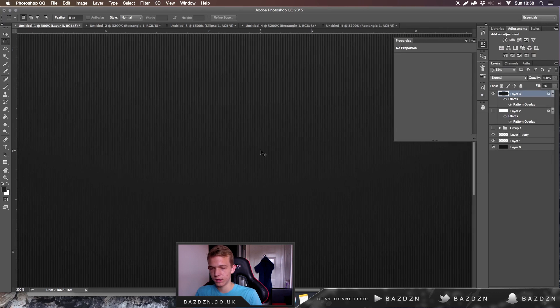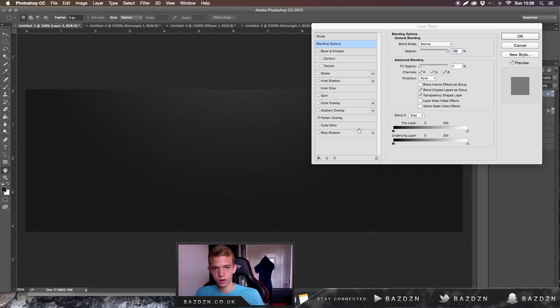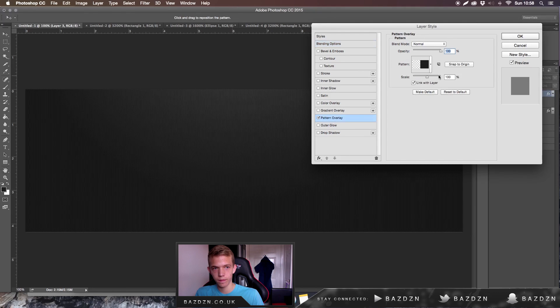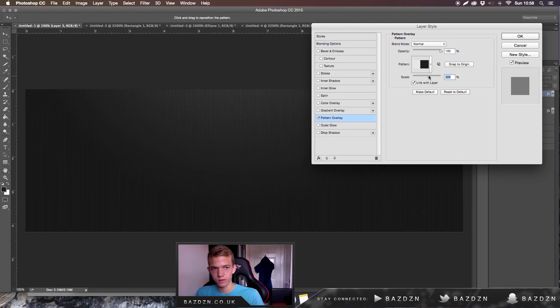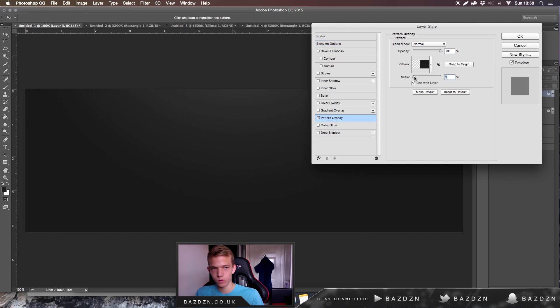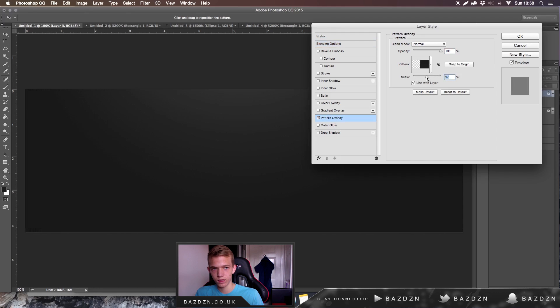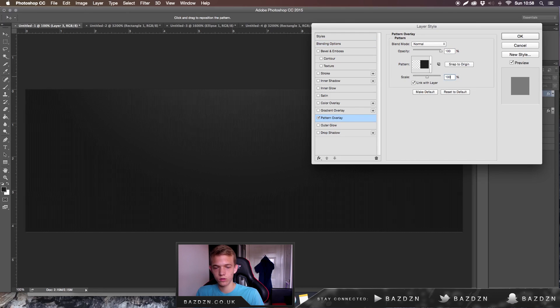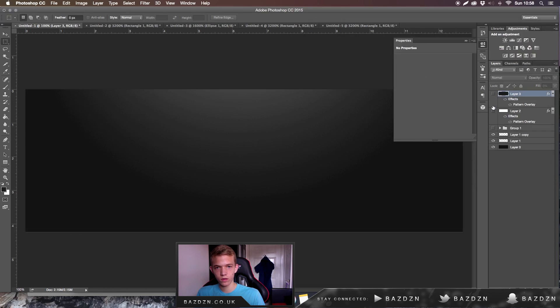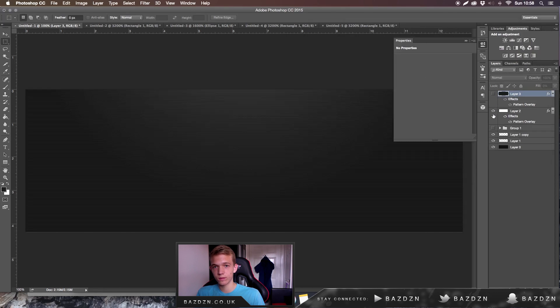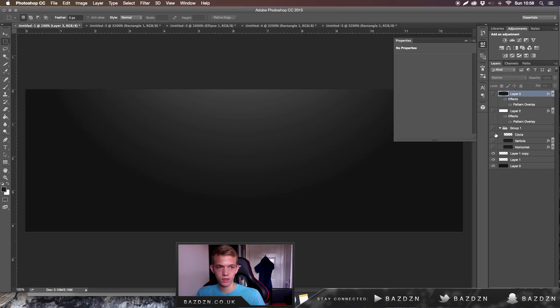There you go, you can see we have these vertical lines coming down. You can change the size of the lines but I would recommend keeping them 100. You can make them smaller, you can make them bigger, but I'd recommend keeping them at 100. Now I've shown you how to make the vertical lines and the horizontal lines.